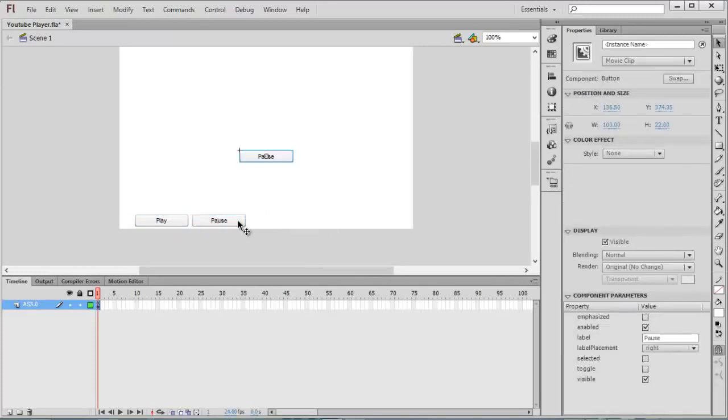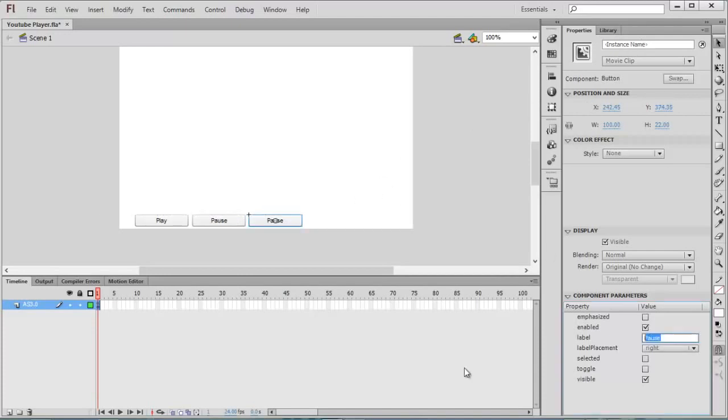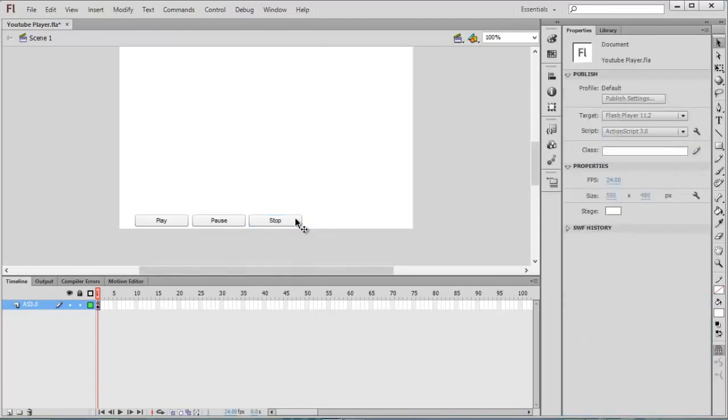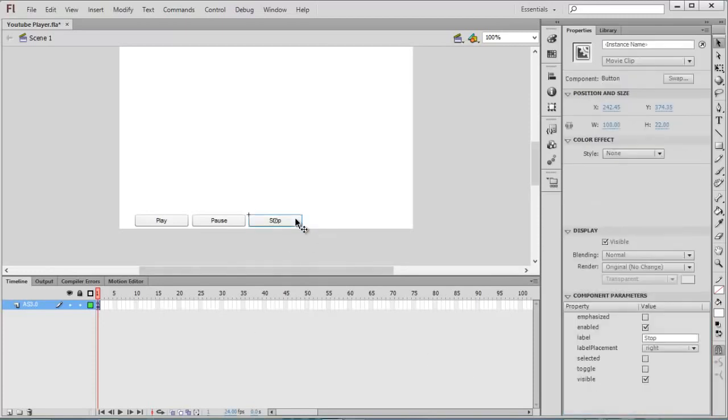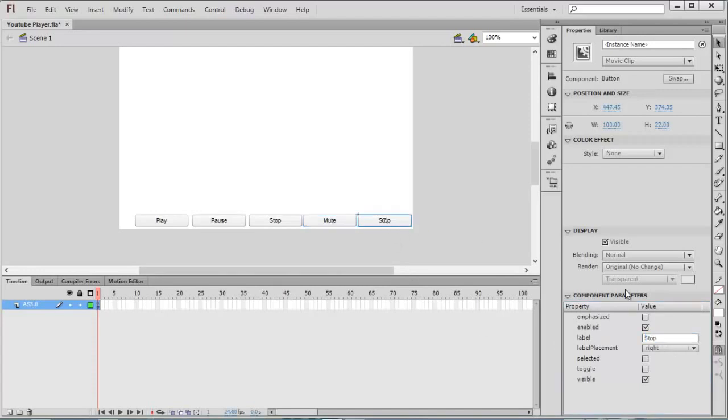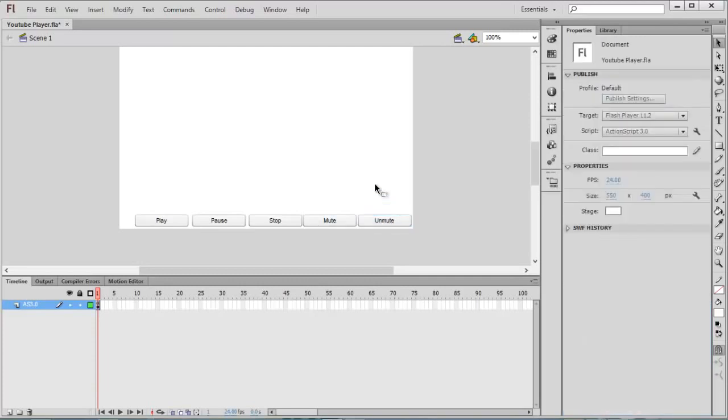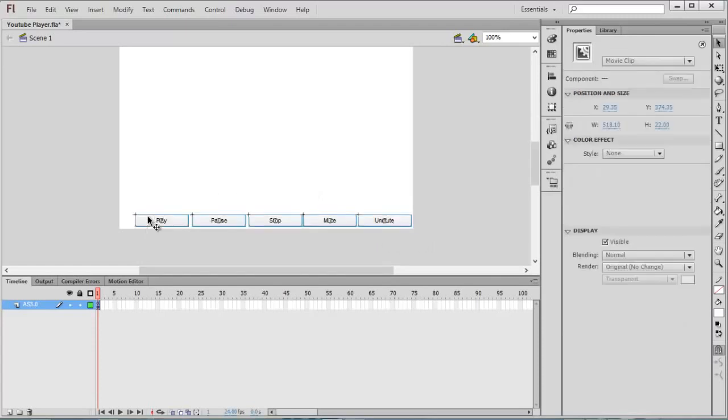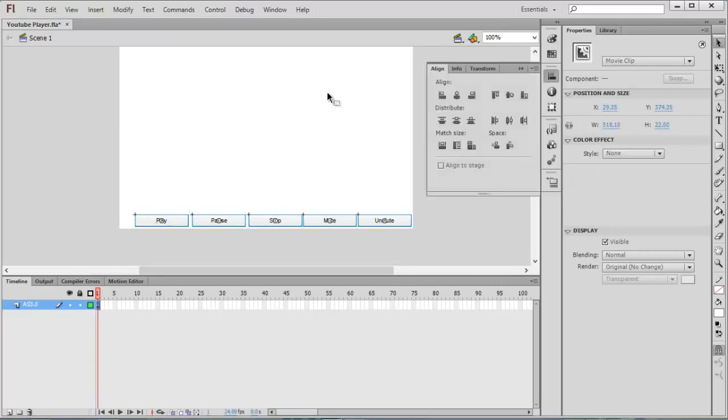I will copy and paste it again and copy and paste it again. Select the button and change the label. This one is Stop. Copy paste, this one is Mute, this one is Unmute. Now I created five buttons. You can align all these things. Press Ctrl+K on your keyboard, Distribute, Align on the center.